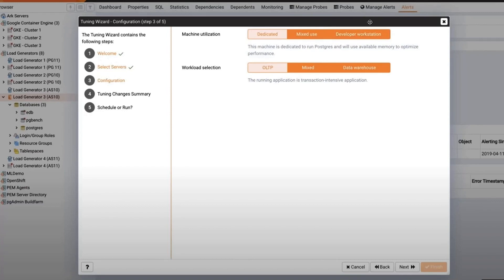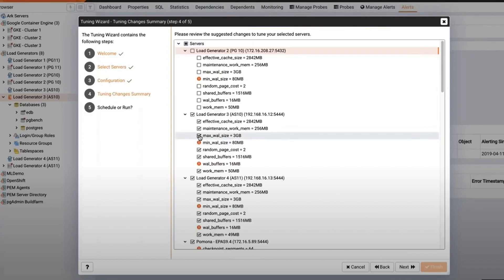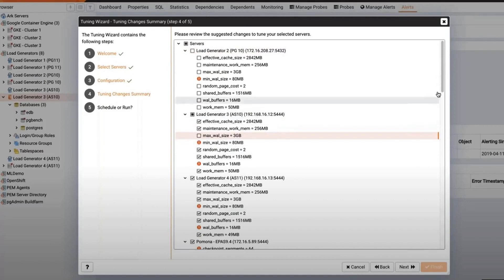Choose the workload type based on your application use case. Let's select Data Warehouse. The wizard now examines all our servers and configuration selections and suggests the following recommended settings.